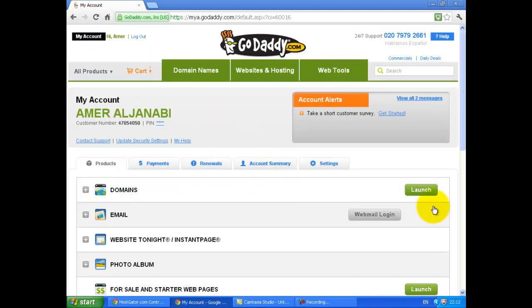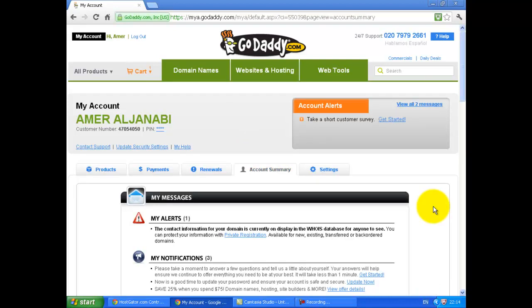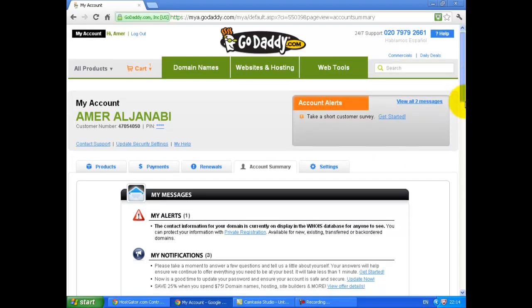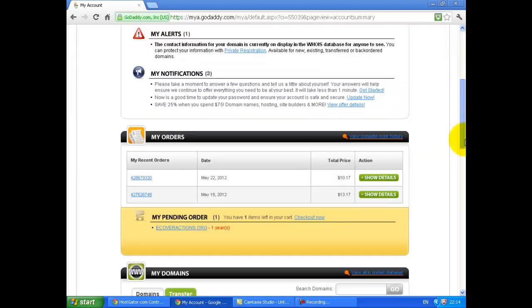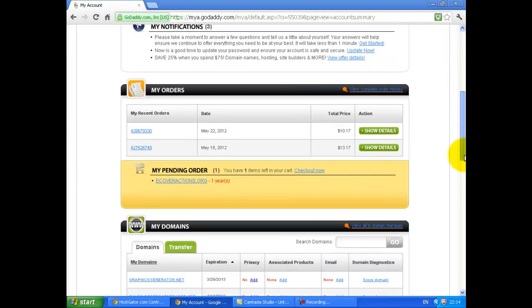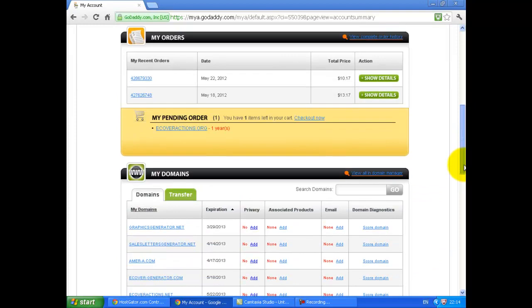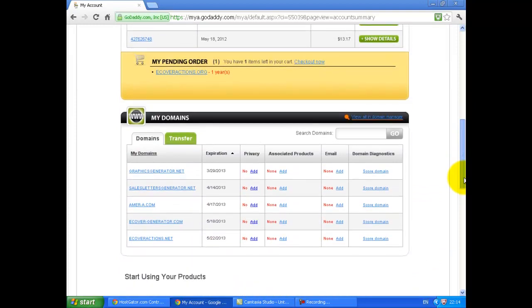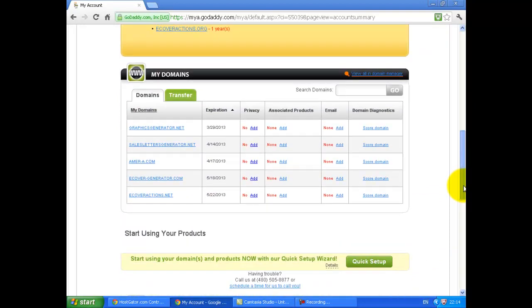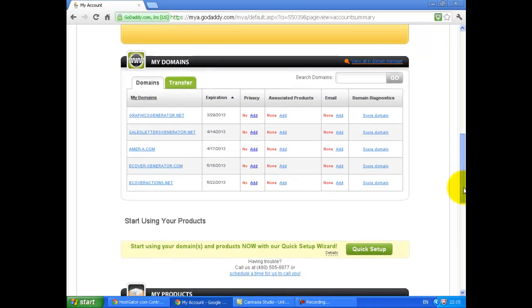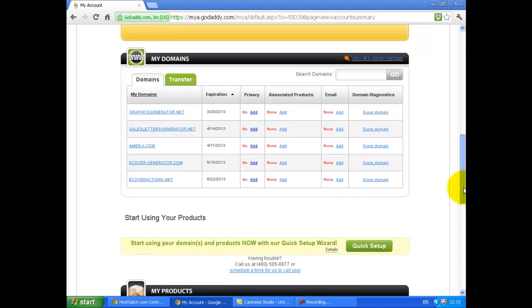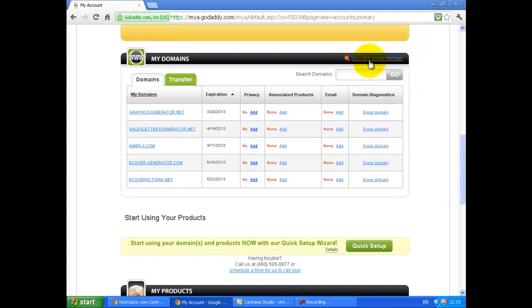Click on account summary. Scroll down to my domain section and click on View all in domain manager.